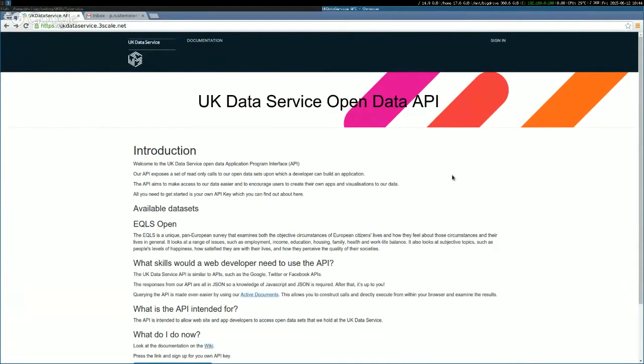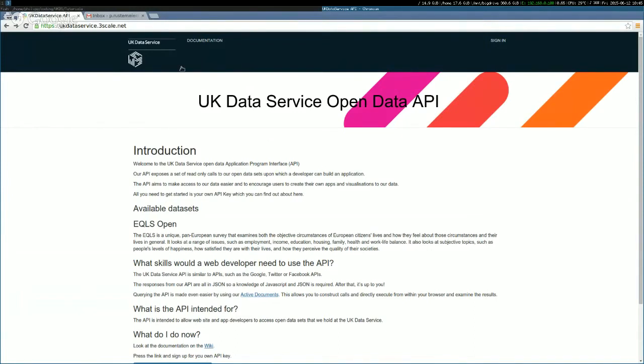So this is where you can sign up for an API key, which is what you need to do really anything with the API at all. Because before you do any queries, you need to identify yourself to the API. So they know who you are. So you can do that by just going to this page, which also has all the documentation you'll need to access the API later.